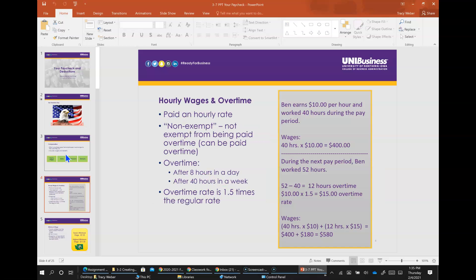Hourly wages are paid at an hourly rate - hourly rate multiplied by the hours worked. For example, if an employee Ben worked 40 hours and earned $10 per hour, their wages would be $400. Considered non-exempt, which means they are not exempt from being paid overtime. If an hourly employee works over 40 hours per week, they are entitled to overtime pay. Overtime pay is one and a half times the regular rate. Ben's overtime rate would be $10 times one and a half, which is equal to $15.